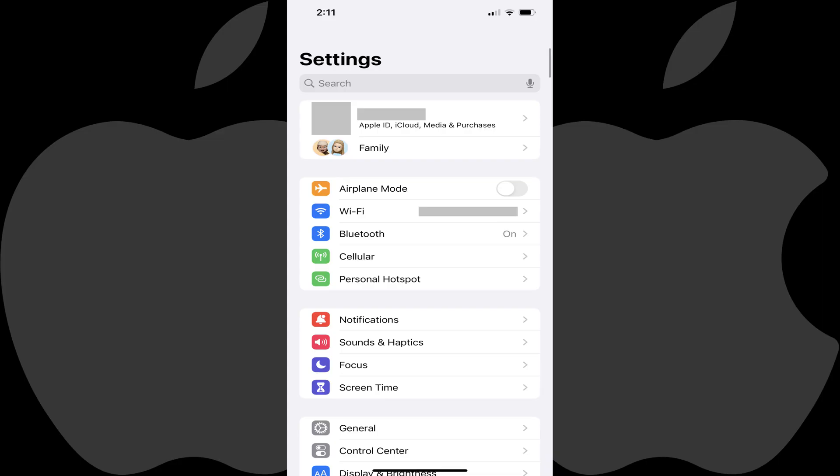Step 1. Launch the Settings app on your iPhone. You'll land on the Settings screen.